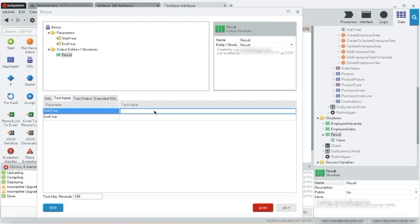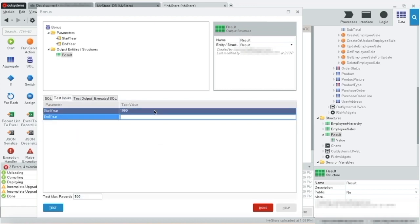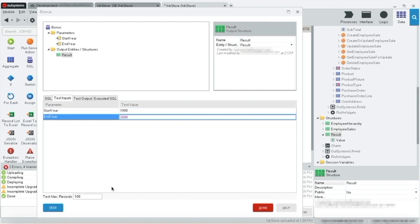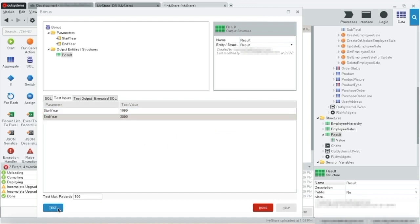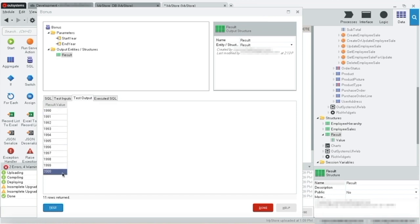Let's specify a start year, 1990, end year, 2000, test. There we go, we have a list of all the years between 1990 and 2000.